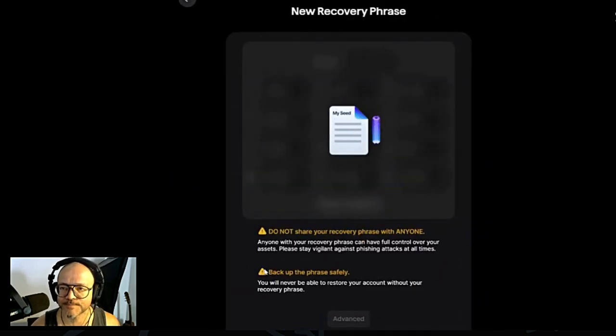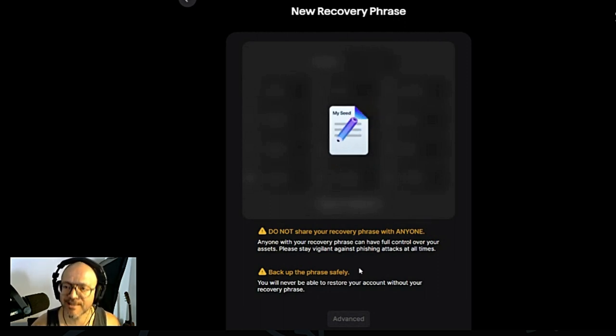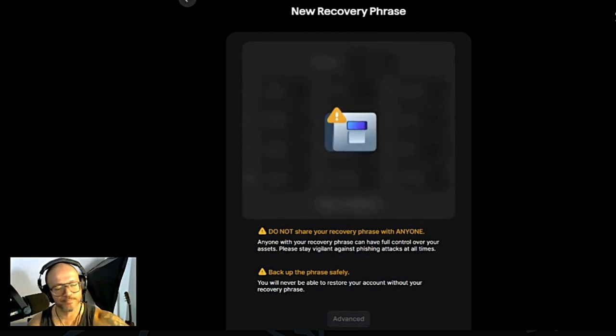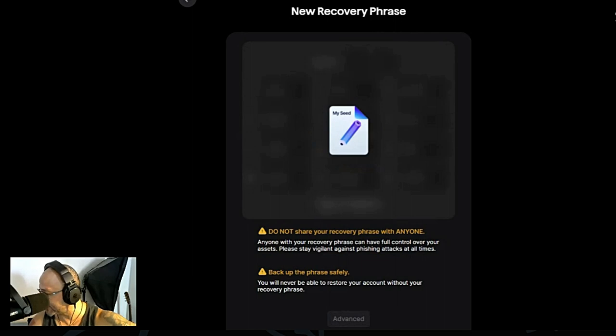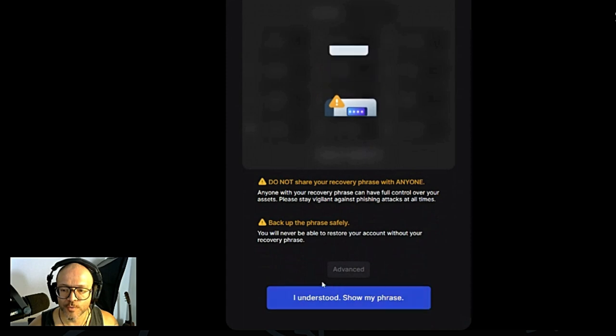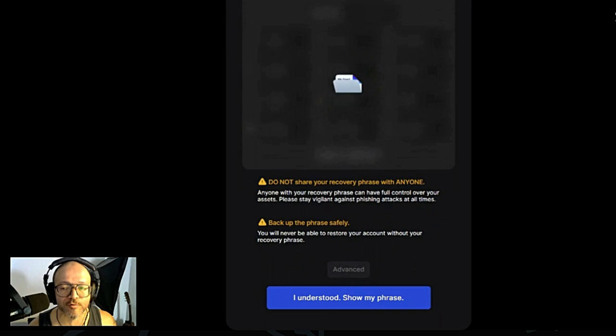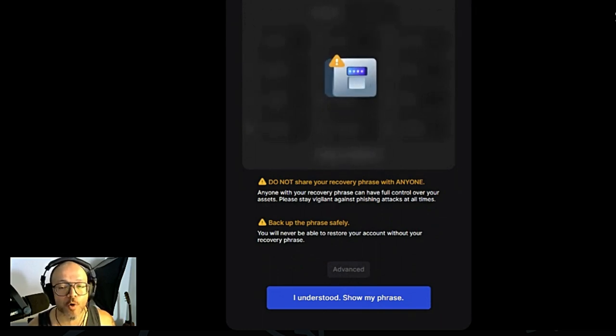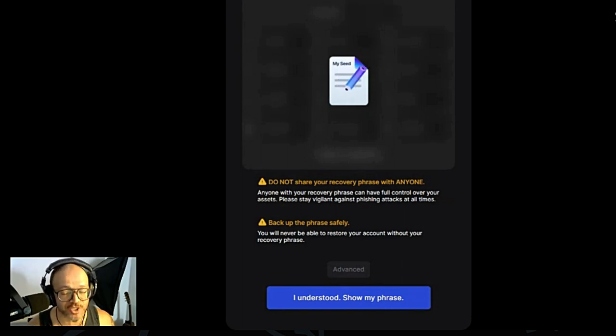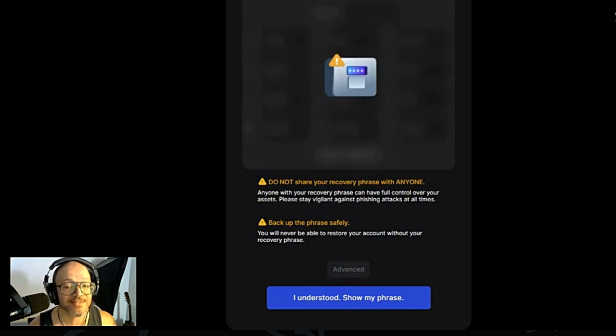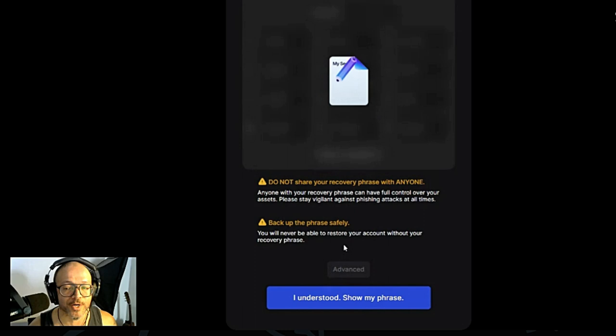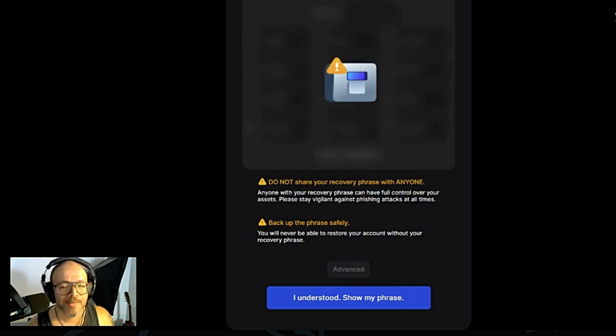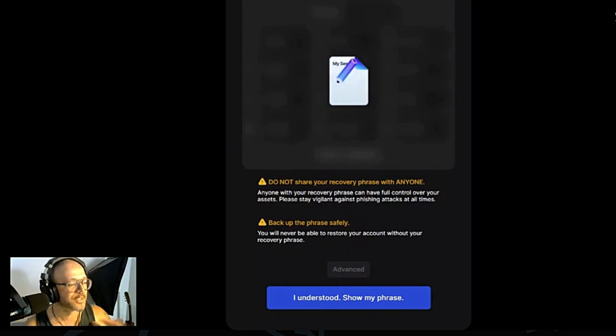As you can see over here, do not share your recovery phrase with anyone and back up the phrase safely. You take a little paper where you can write that down. Do not share your recovery phrase with anybody. Anyone with your recovery phrase can have full control over your assets. Please stay vigilant against phishing attacks at all times. You will never be able to restore your account without your recovery phrase. I will repeat: you will never be able to restore your account without your recovery phrase. If you lose this, you will lose any assets that you may have in there.